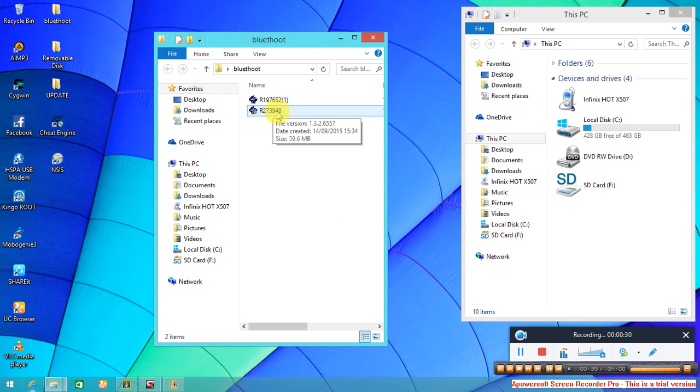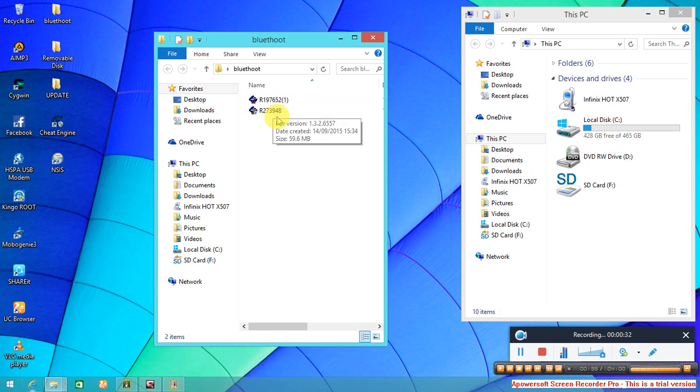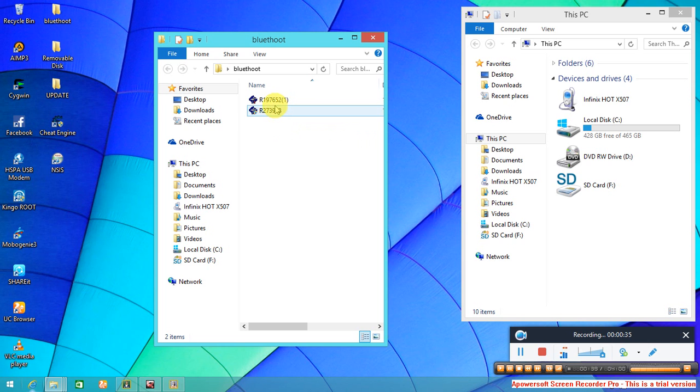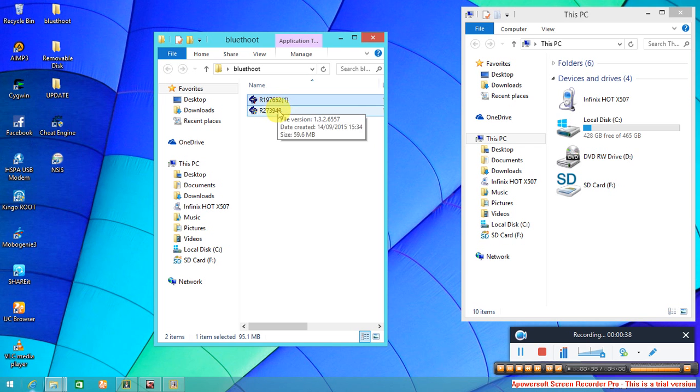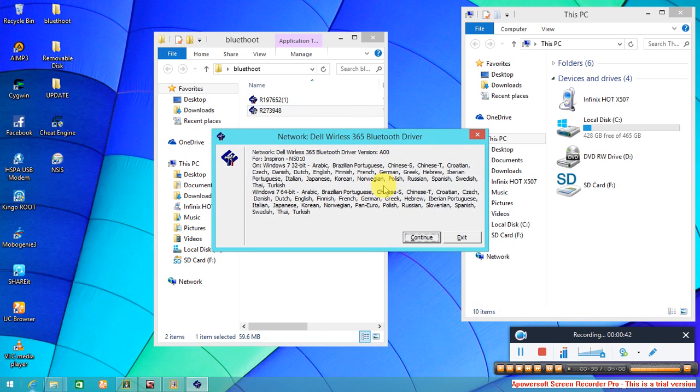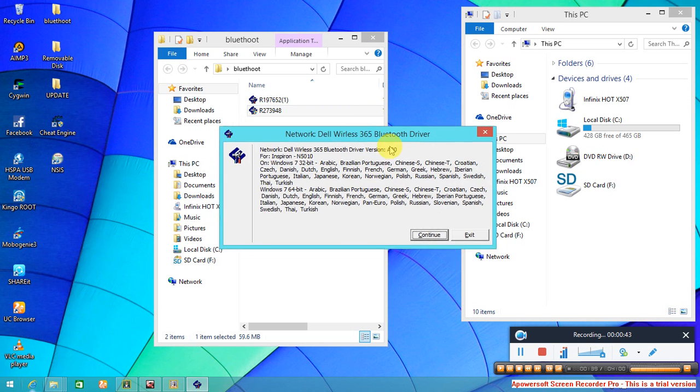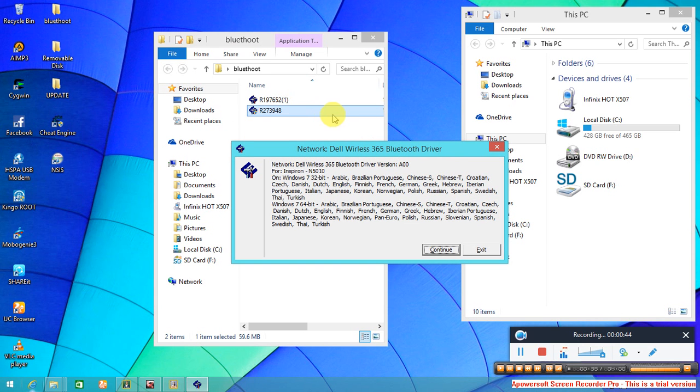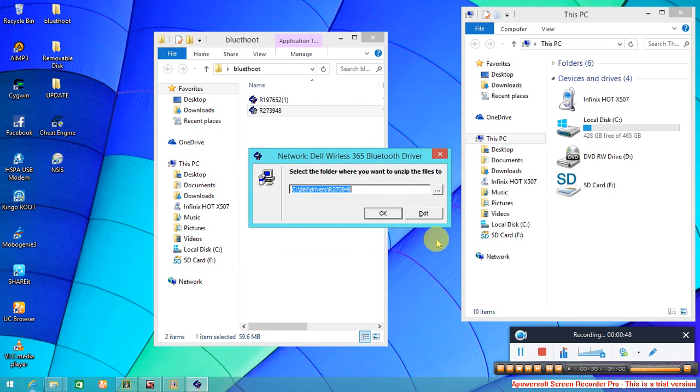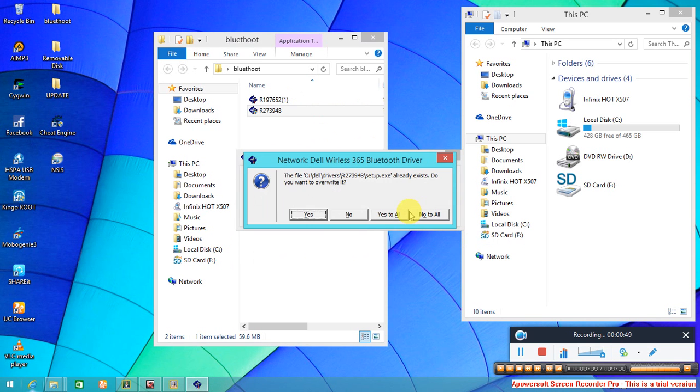You just open up this r273948 driver and also open up this r197652. Download these two drivers in case one doesn't work, then use the other one. Let's continue.